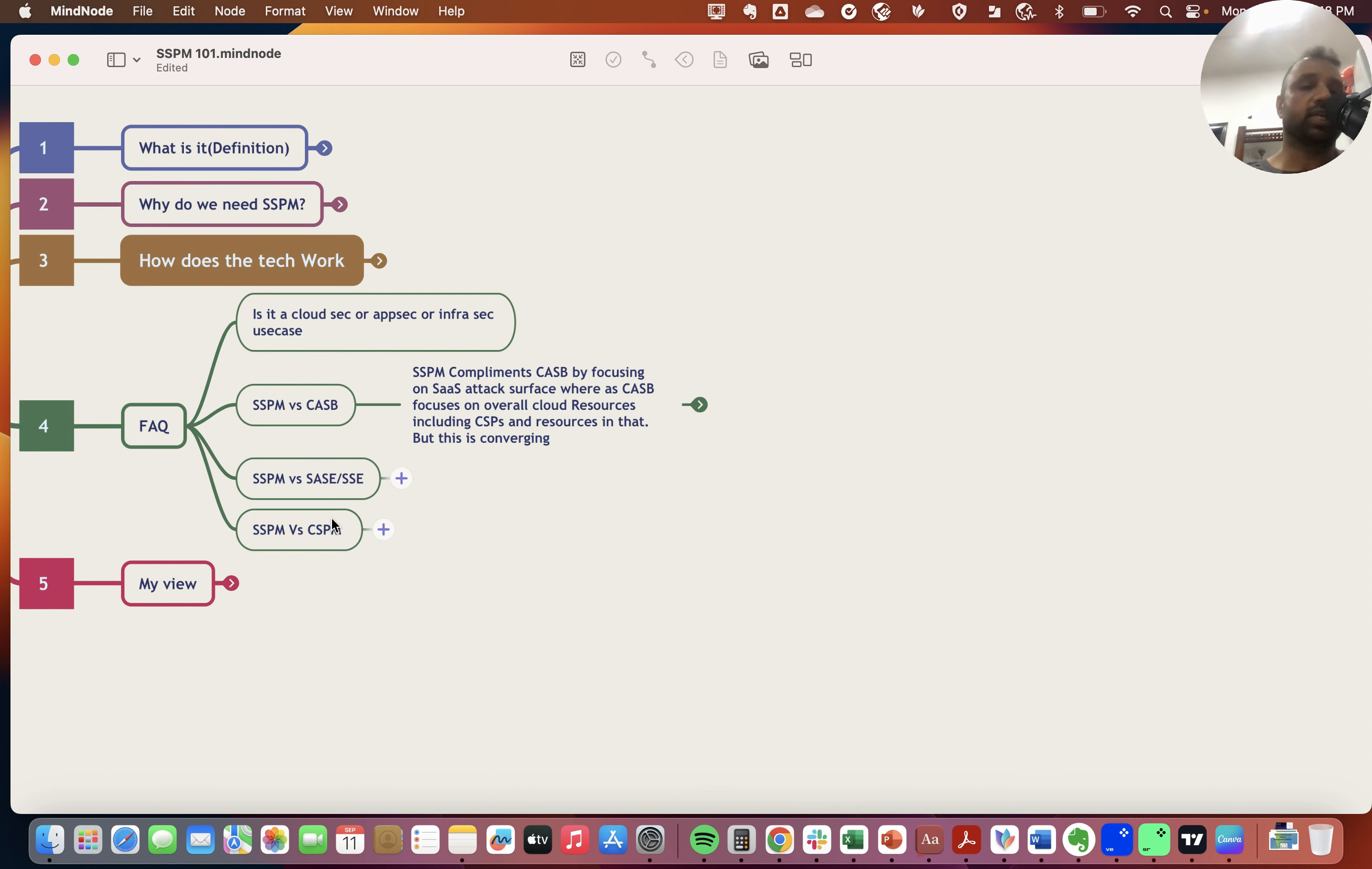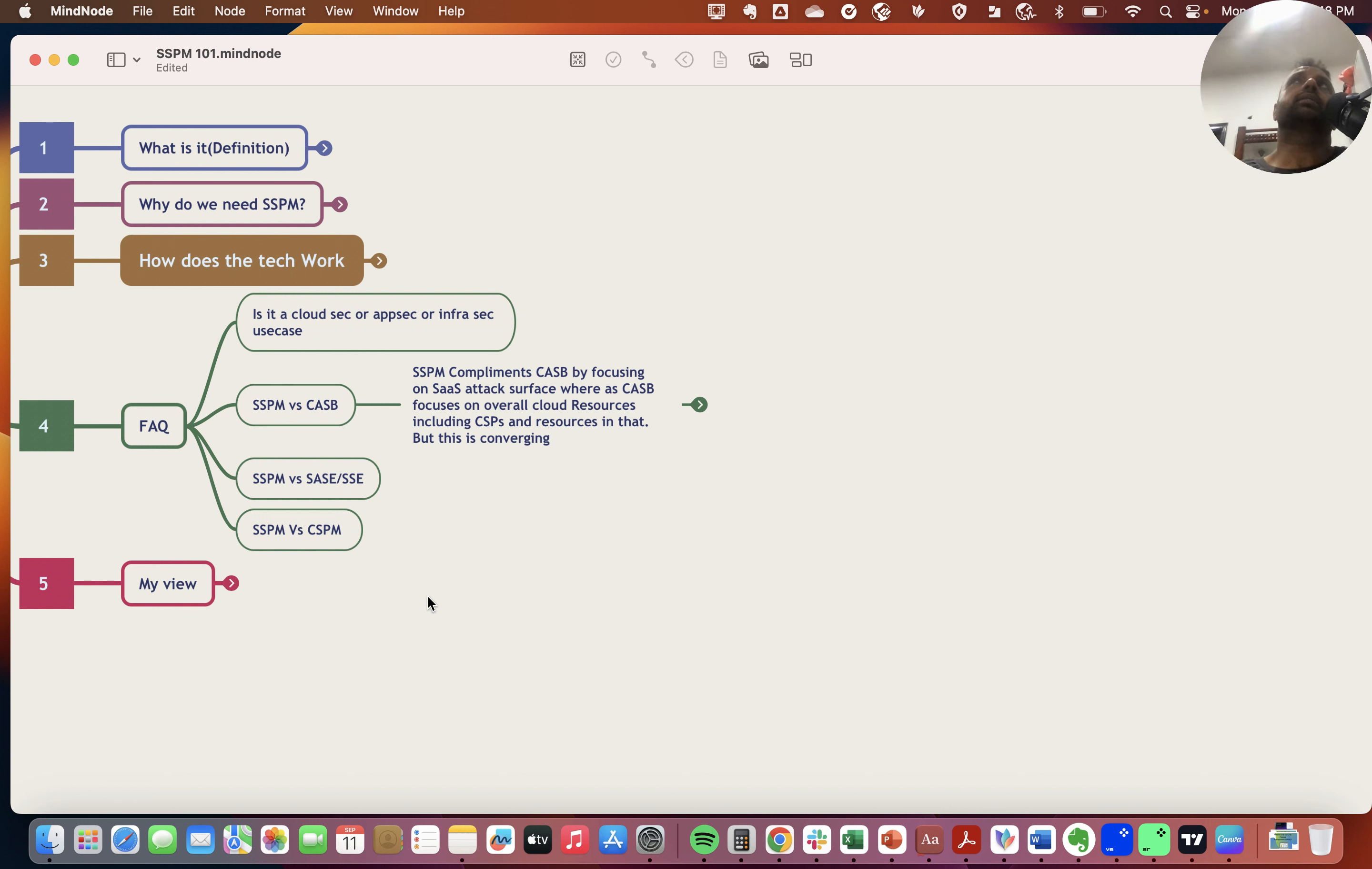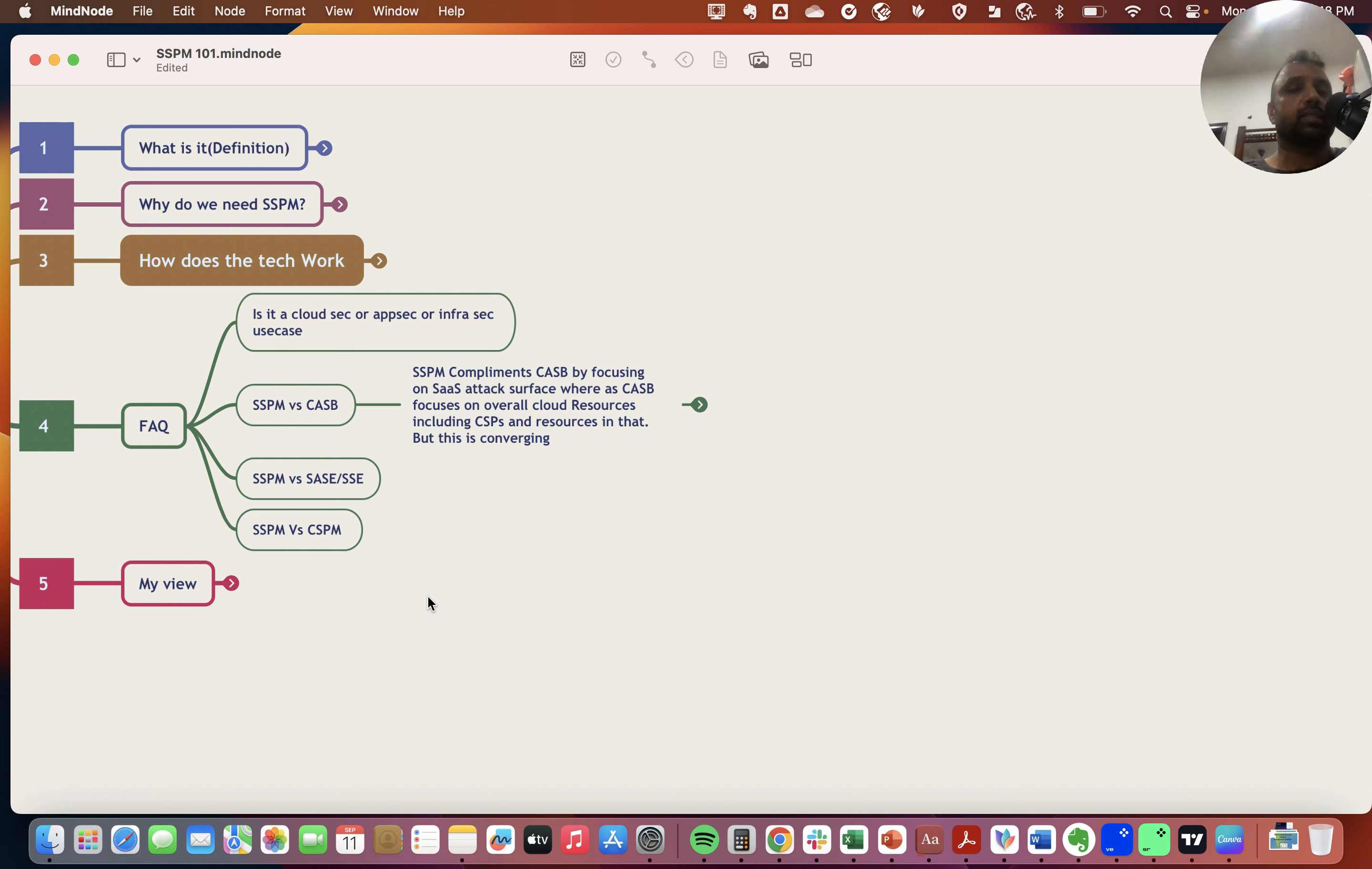Let's address questions I often get. Is it a cloud security use case, application security, or infrasec use case? Depending on the analyst and vendors, they put it either in cloud security or infrasec. CASB vendors, for example, commonly put this in infrasec. Analysts have put them in cloud security.